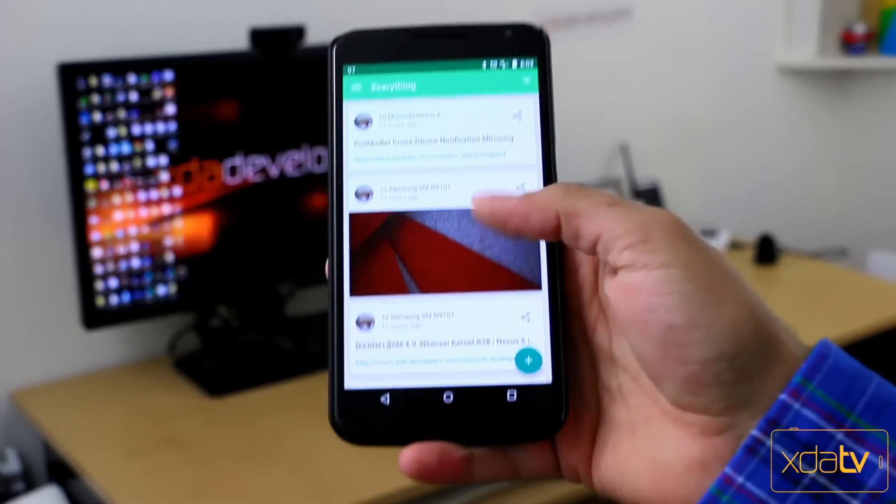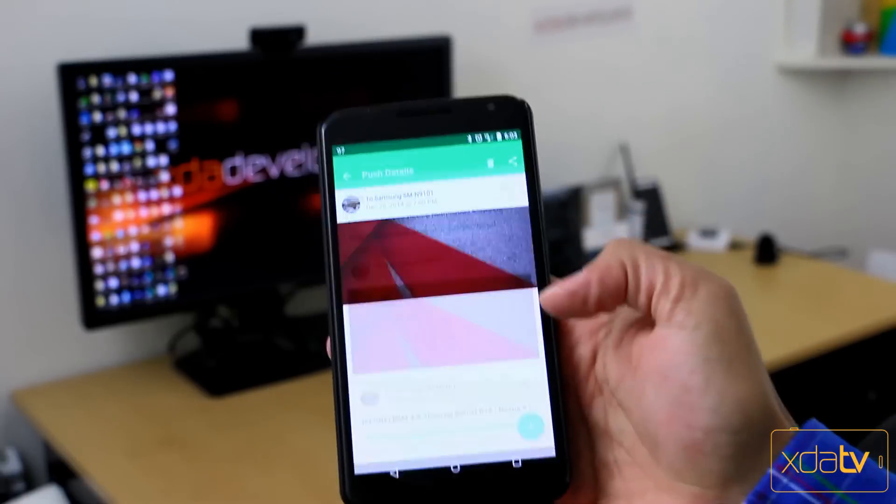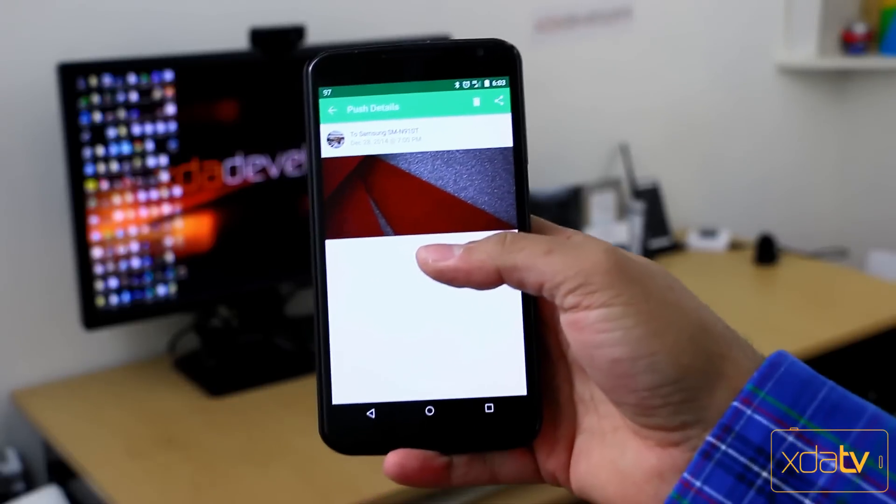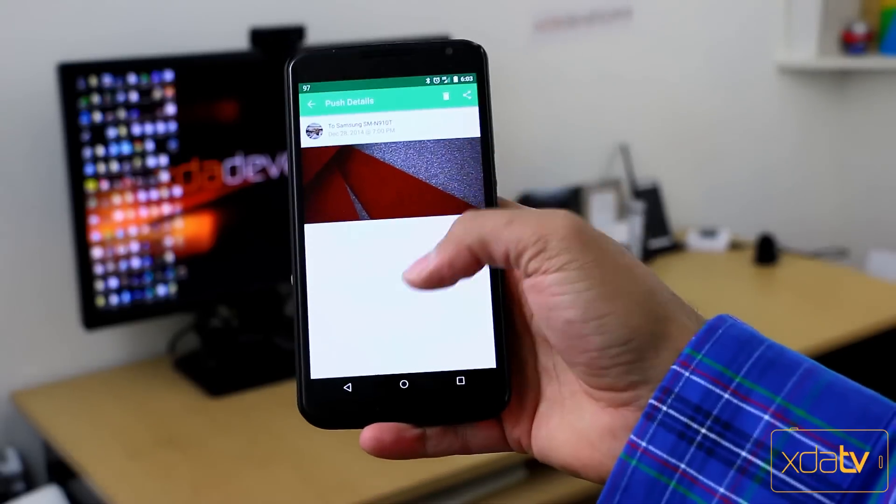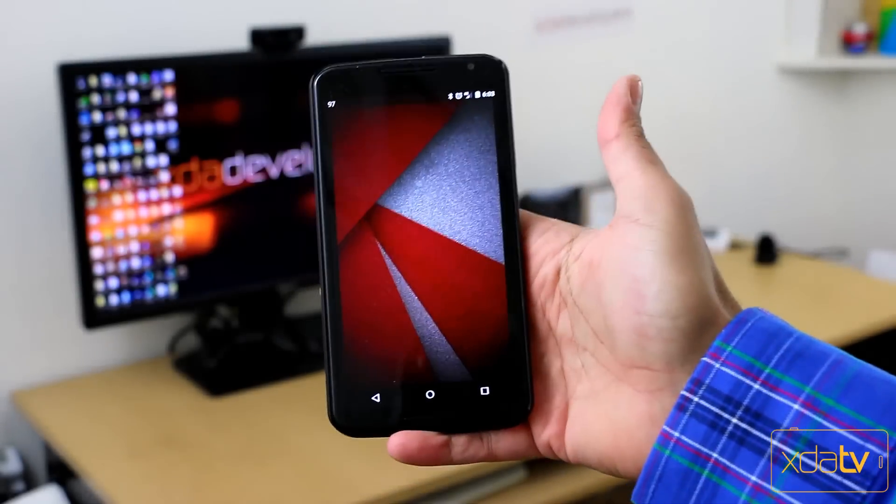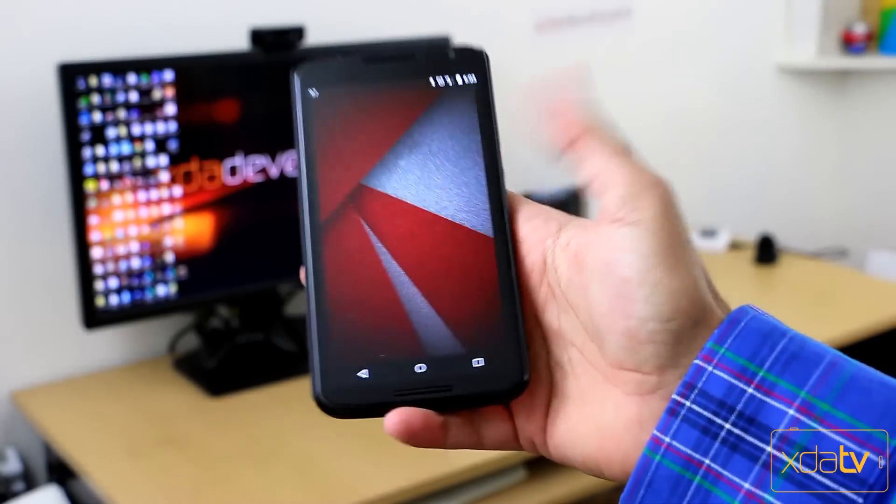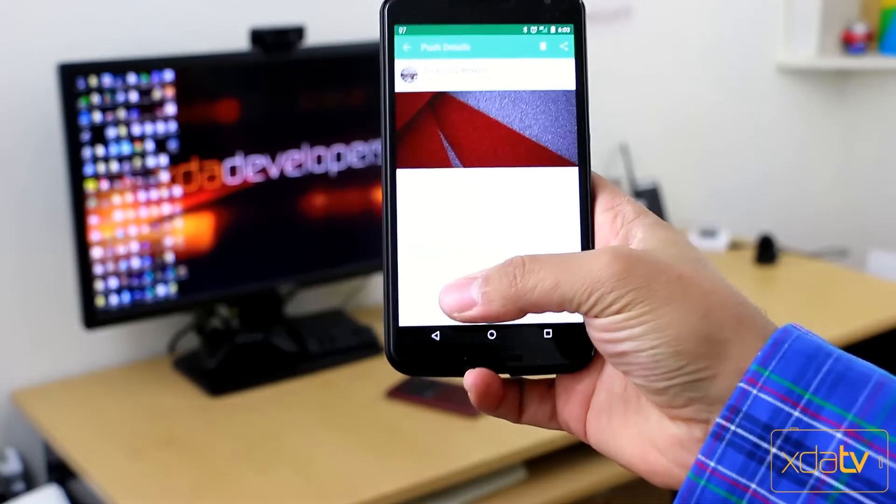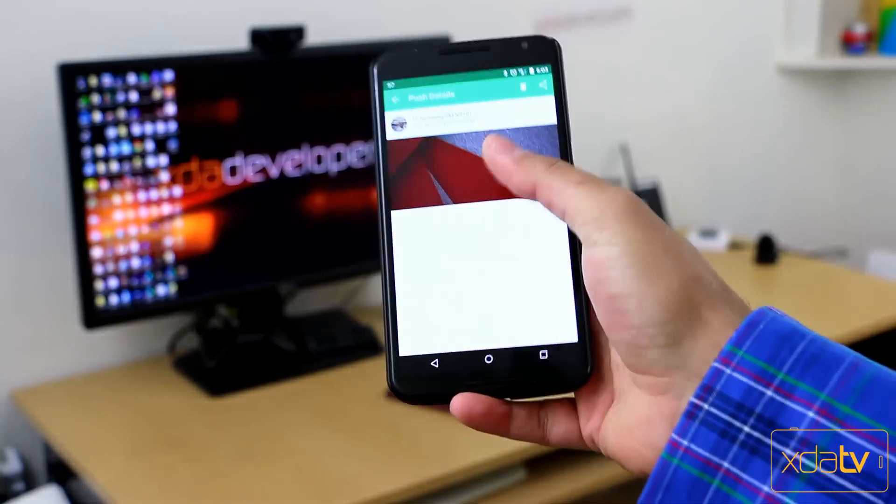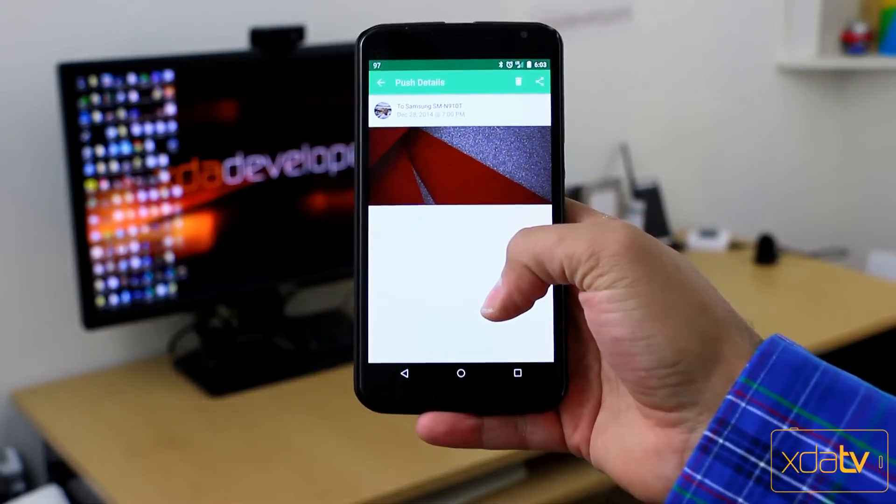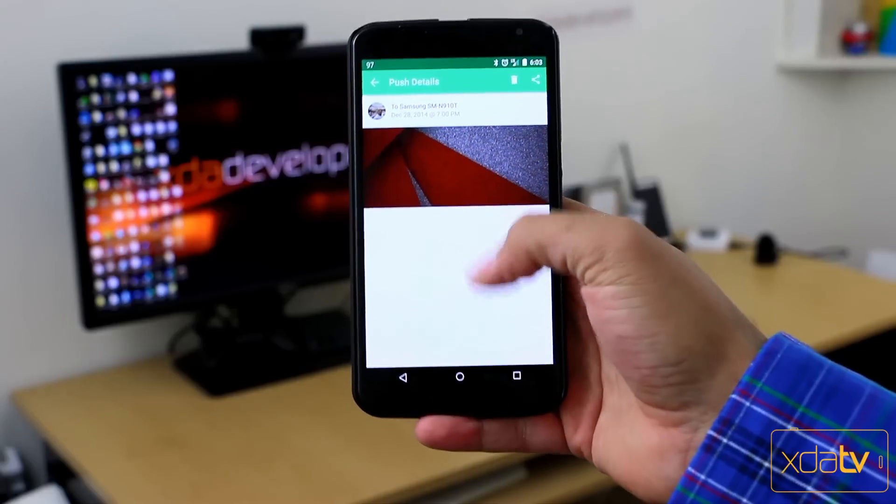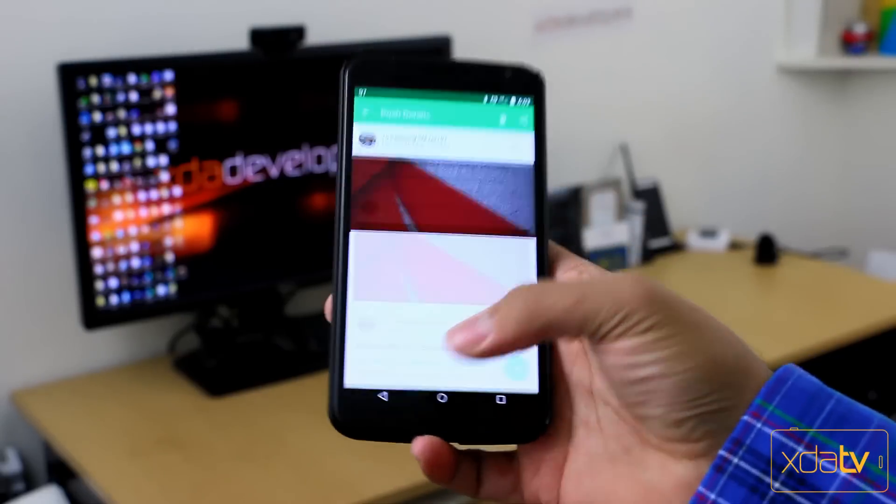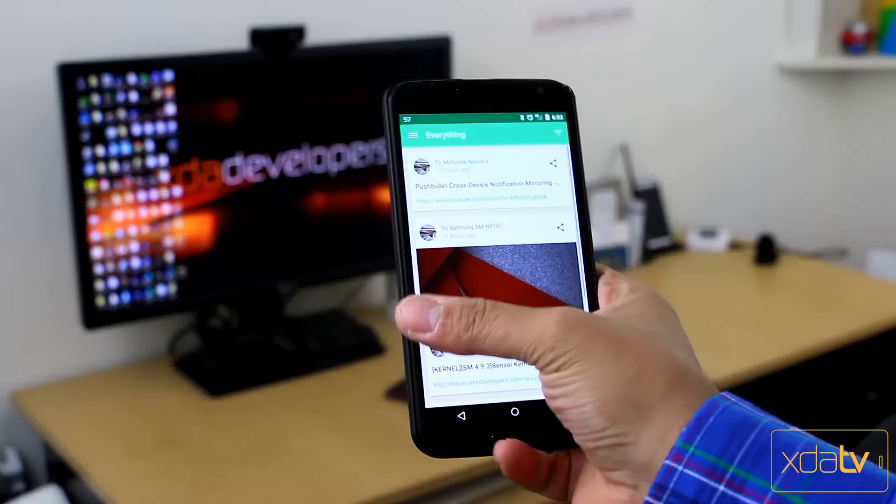You can sync full size images between your device and your other ones. So if you download this really cool wallpaper and you want to be able to access it from your device, well here it is. It's actually synced. I synced this, not to my device, I synced it to my Note 4 and I'm accessing it on my Nexus 6. That's the beauty of this application. It works great.